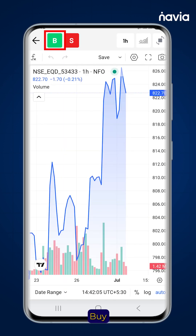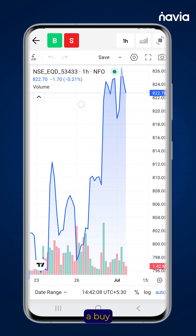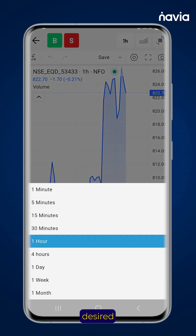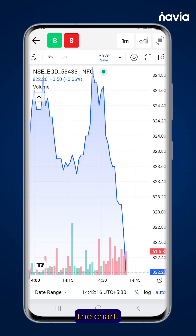Use the buy and sell icons at the top to quickly place a buy or sell order. Tap the time frame button to choose the desired time range for the chart.